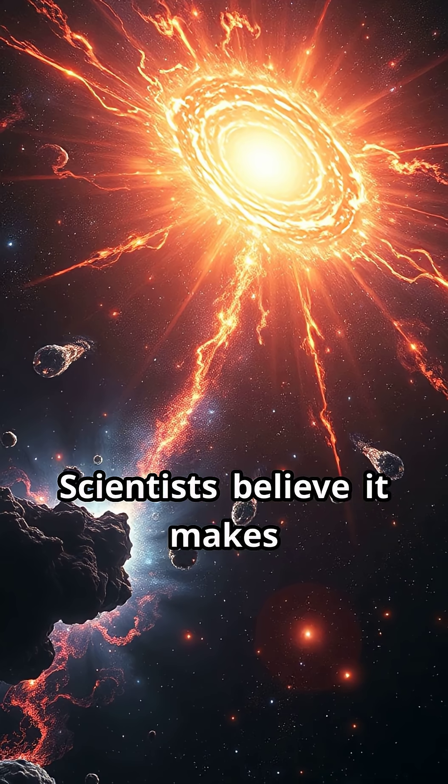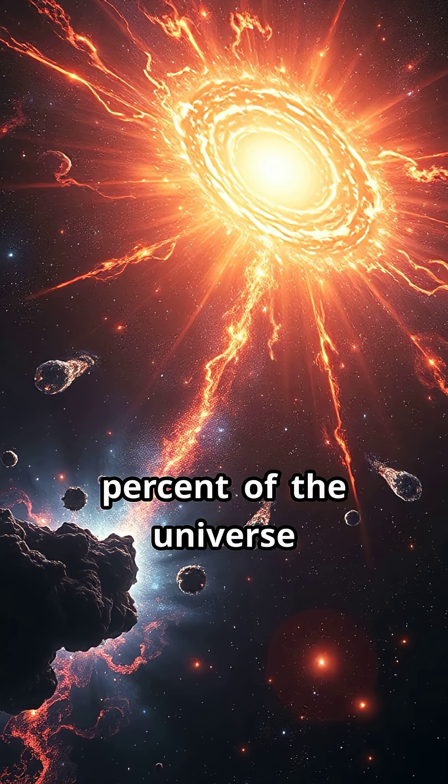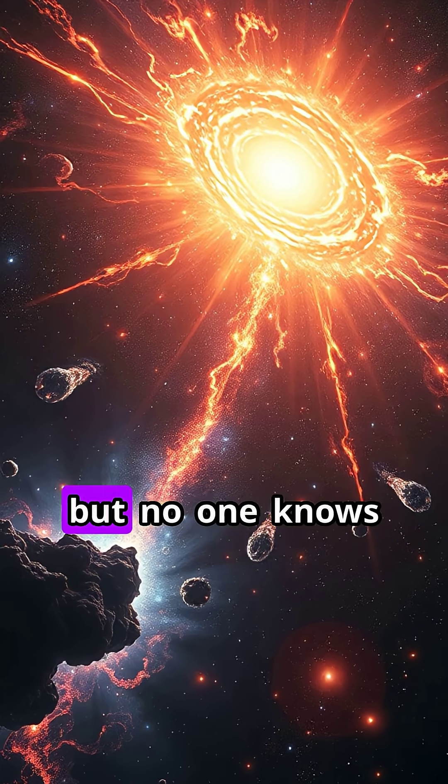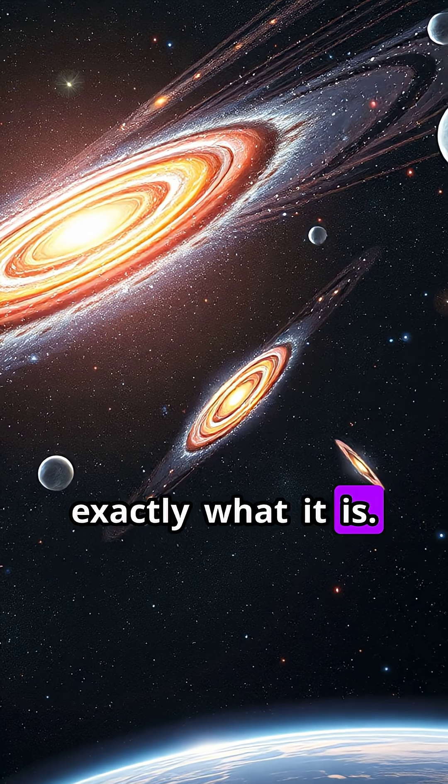Scientists believe it makes up about 27% of the universe, but no one knows exactly what it is.